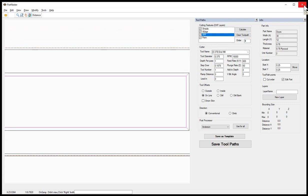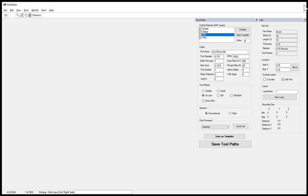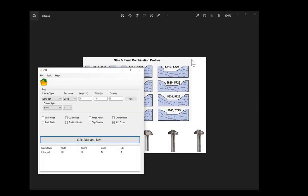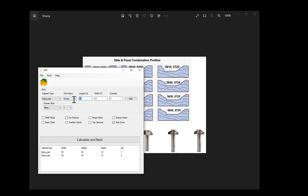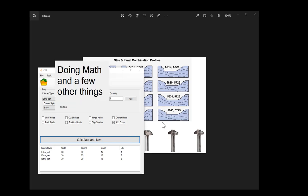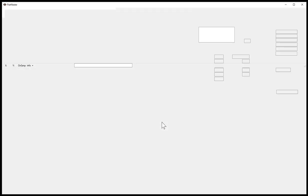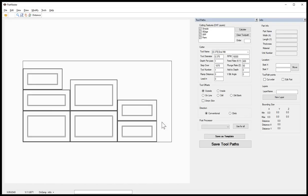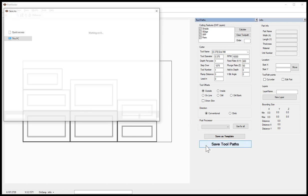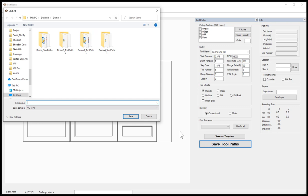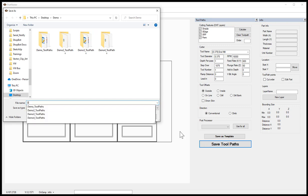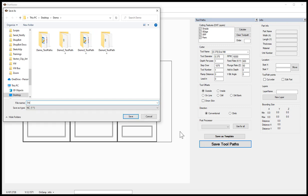Now that we know that we can duplicate that, we can just close the part nester and enter in more sizes and quantities for doors and continue entering in as many door sizes that you will need for any particular job. Once those are all entered, calculate nest. We now have the doors laid out. Now we will go through the process of saving the toolpaths and I'm going to save this with the name of doors.